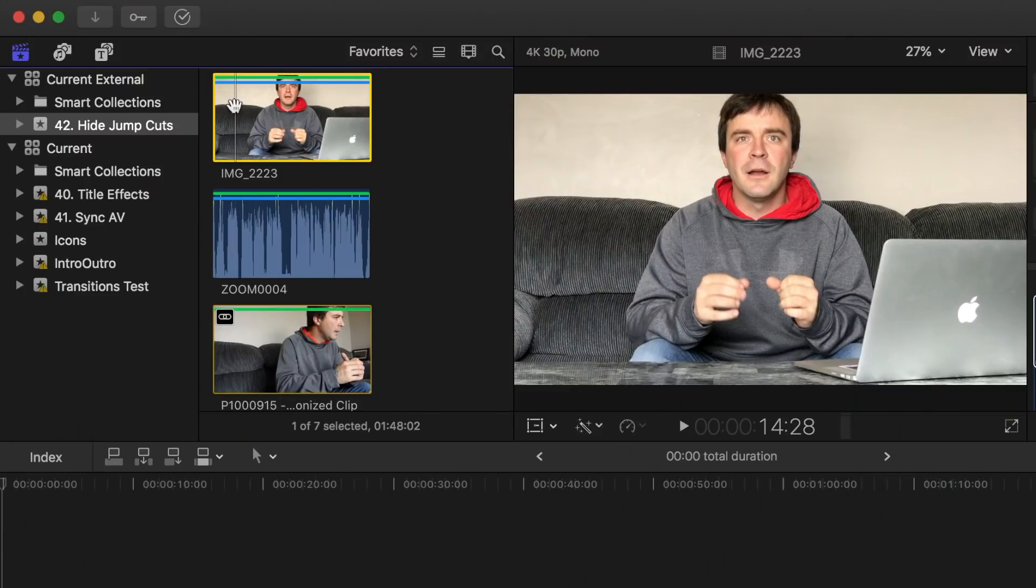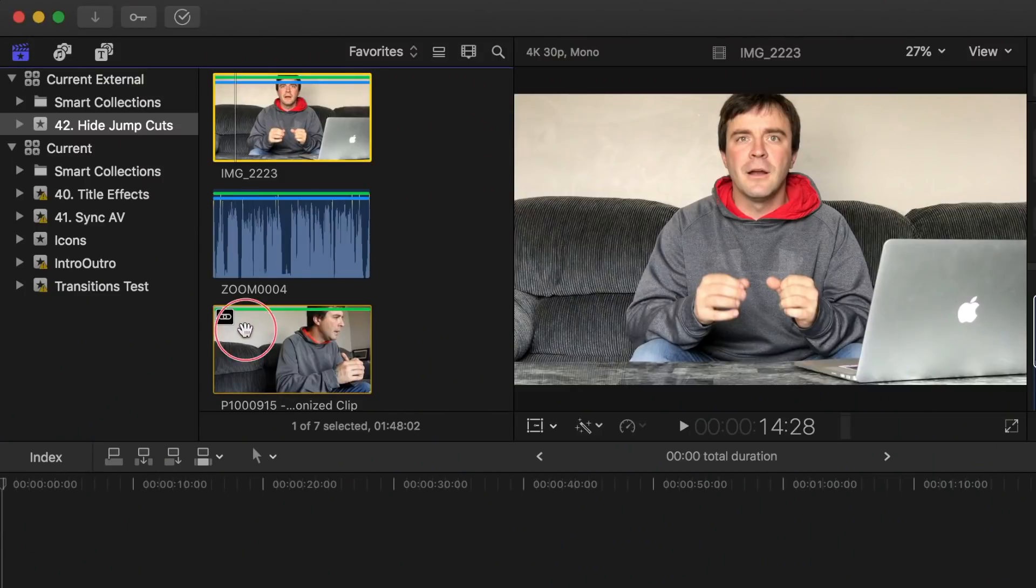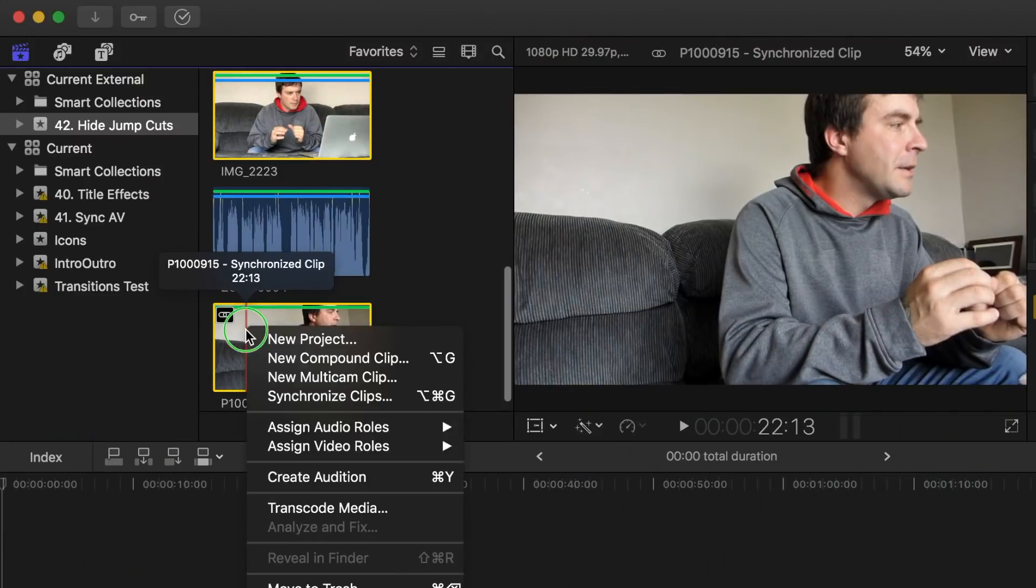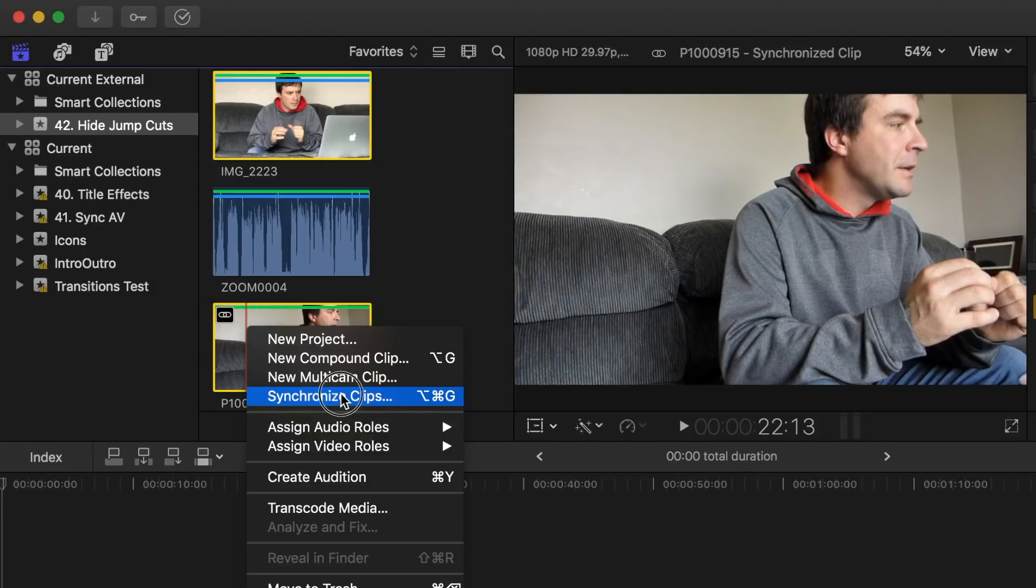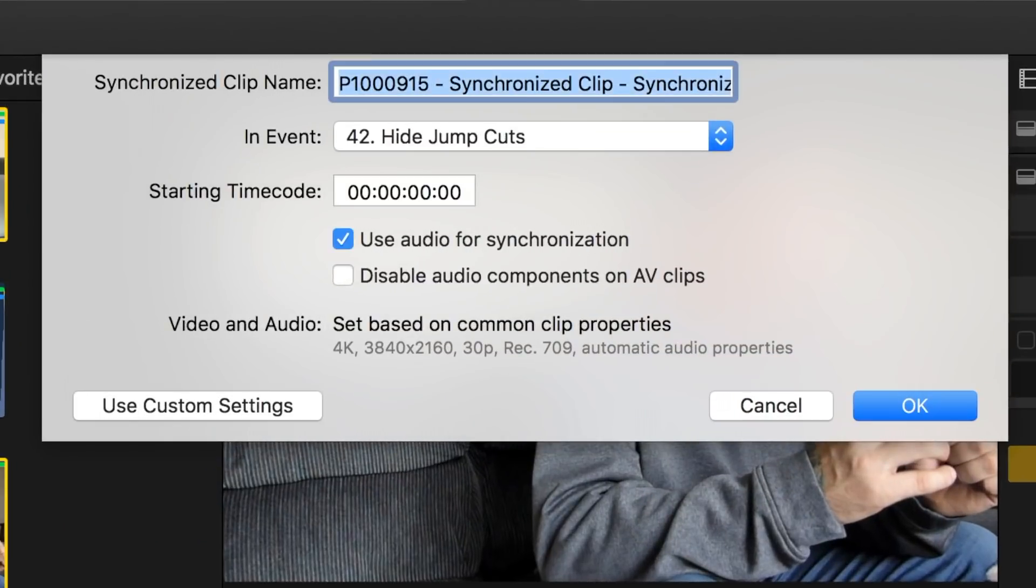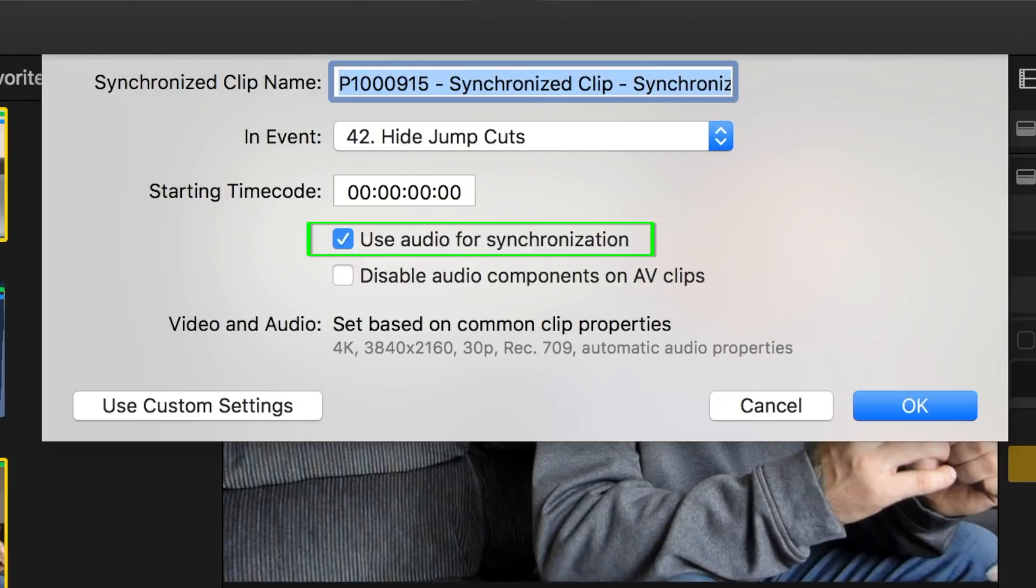Select your two or more clips in the browser and synchronize them by command-clicking any selected clip and choosing Synchronize Clips. Select Use Audio for Synchronization and make sure the Disable Audio Components checkbox is not selected.